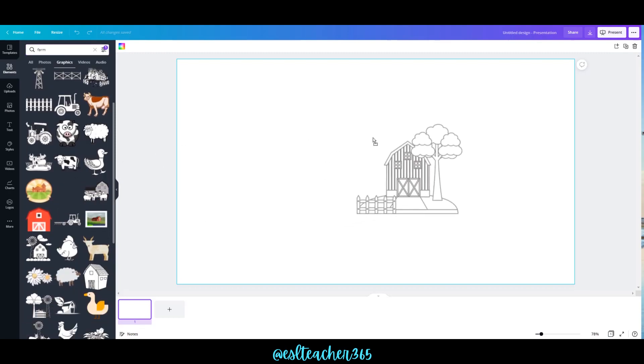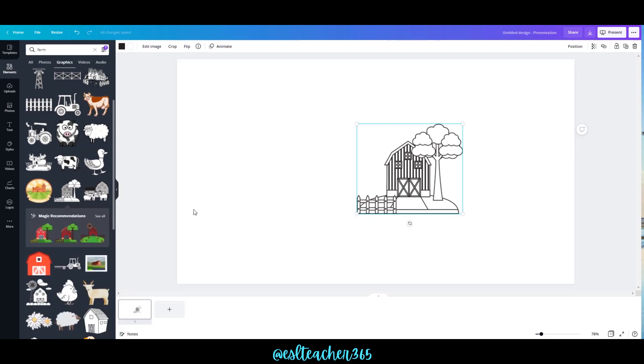Just click and drag to bring it over, and you'll notice that some of these say Pro and some say Free — that's because I'm using Canva Pro.